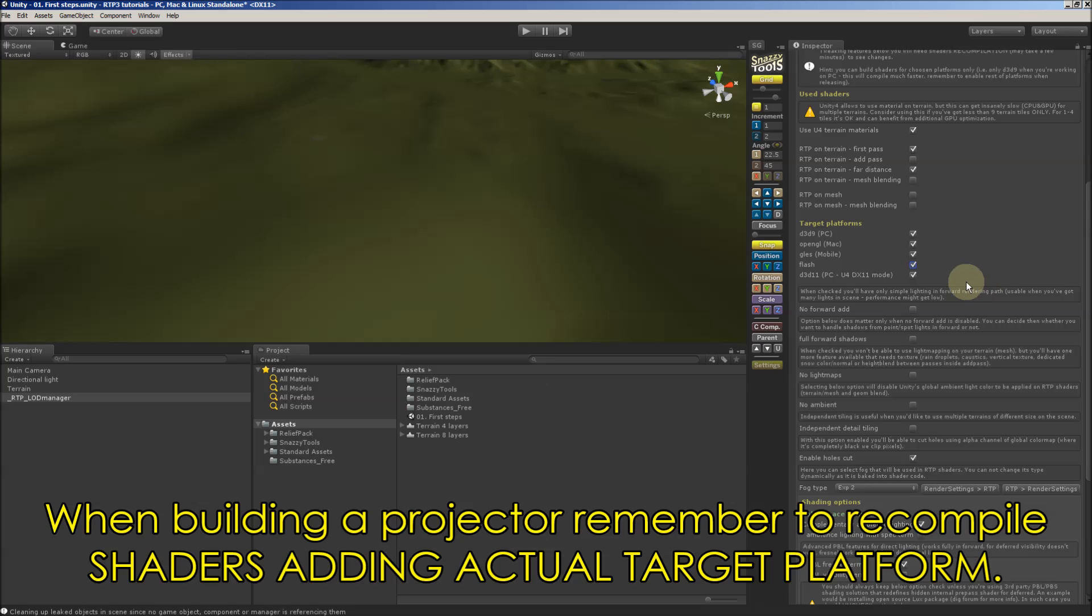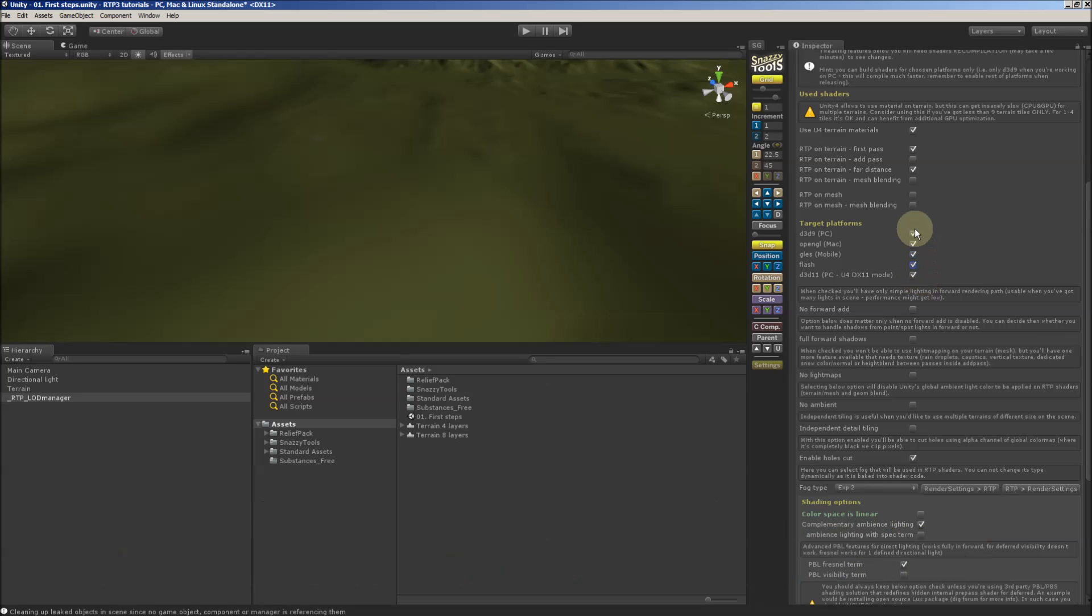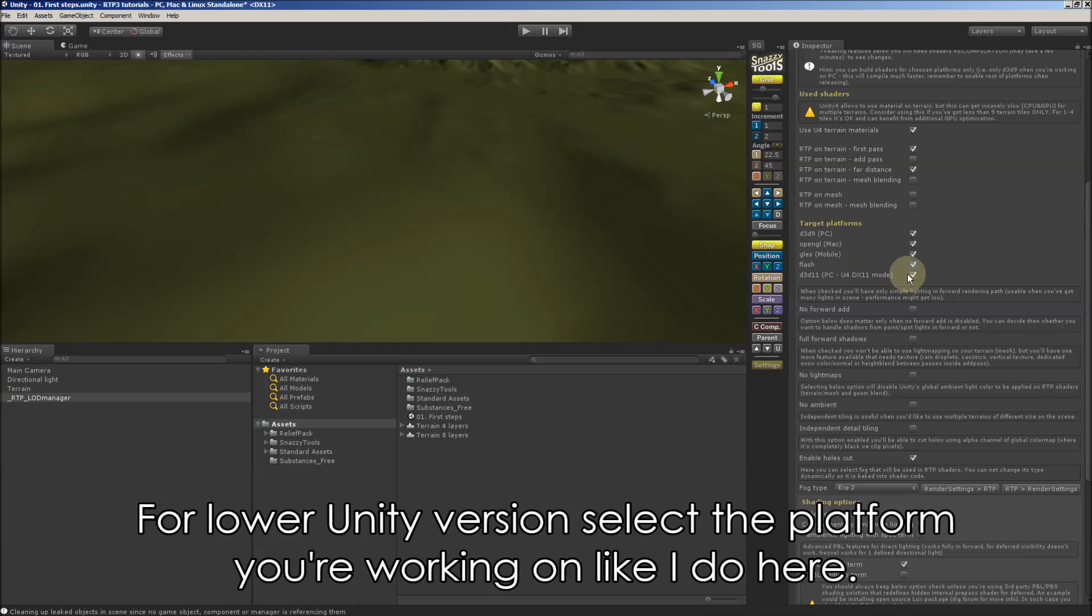Especially when building a project, remember to recompile shaders adding actual target platforms. For lower Unity version select the platform you are working on like I do here. It's DX11.